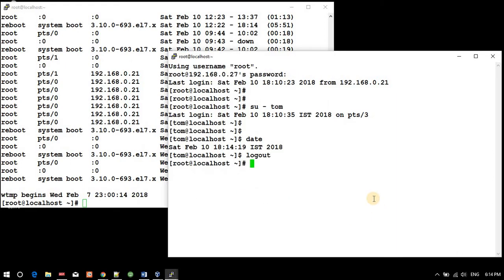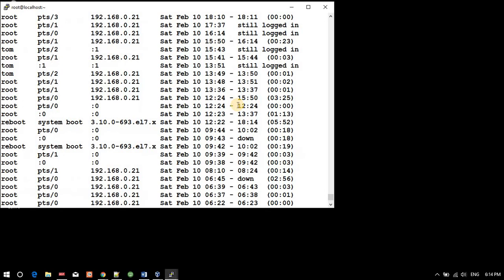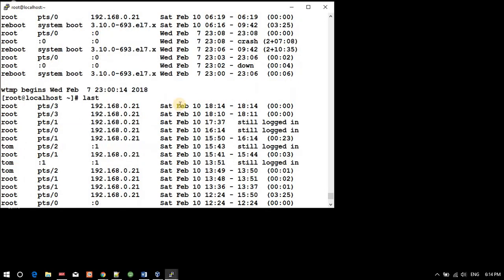Control-D, Control-D - I am exiting that session. Now let's see - logged in at 18:14 and logged out.